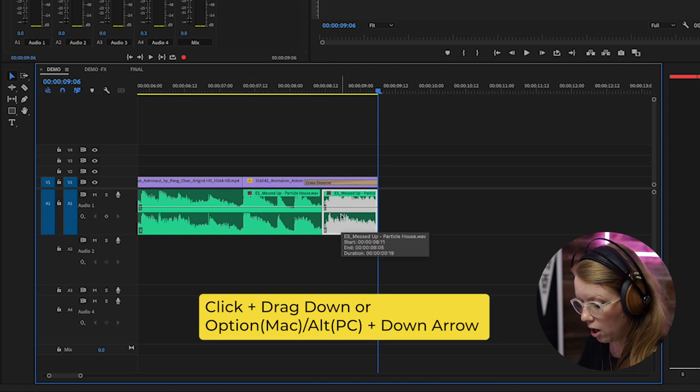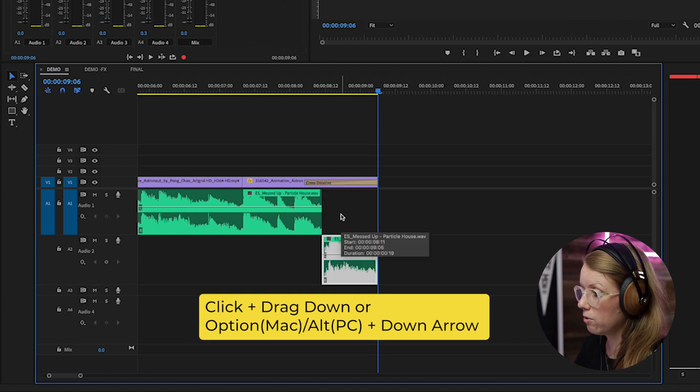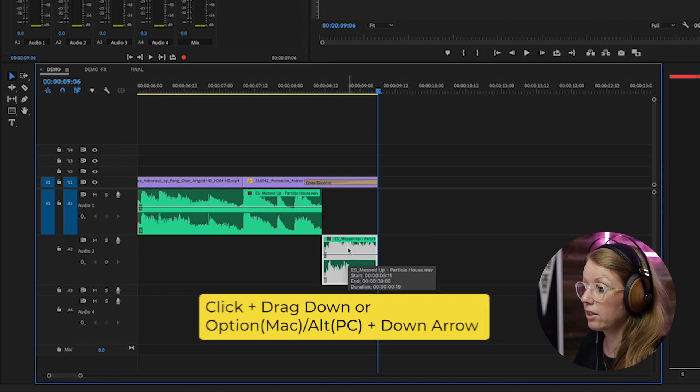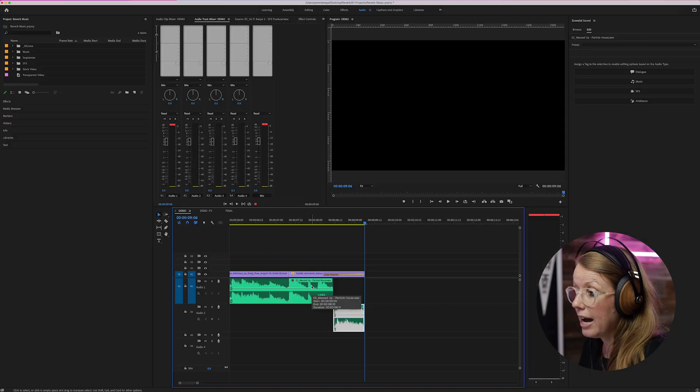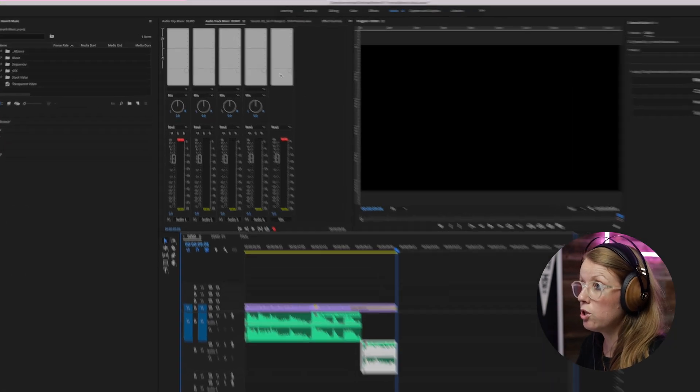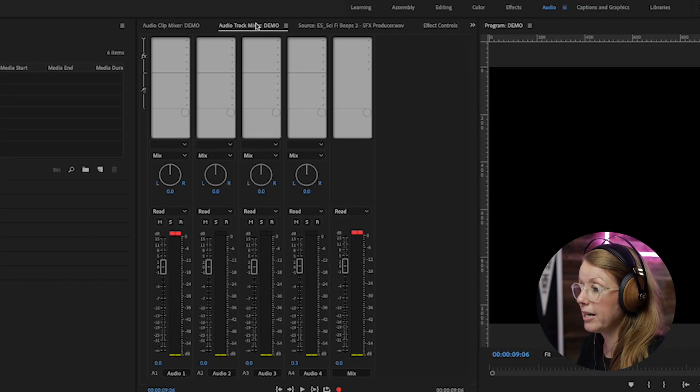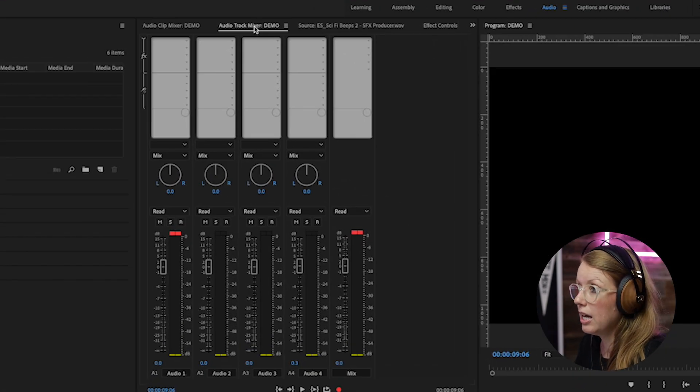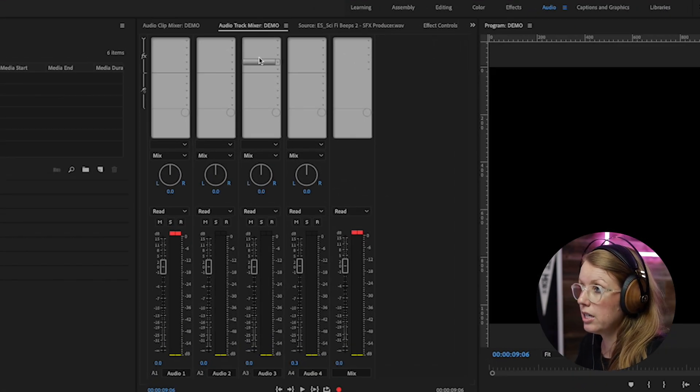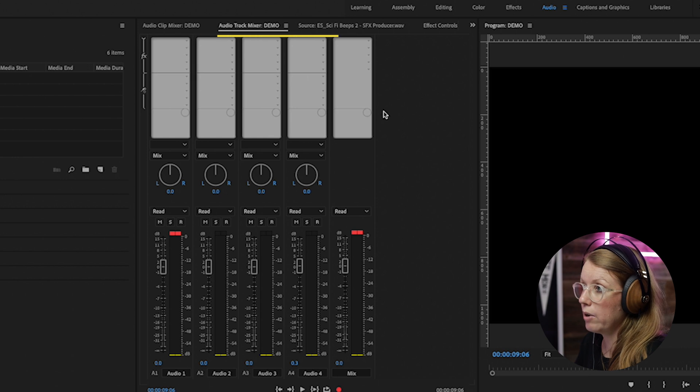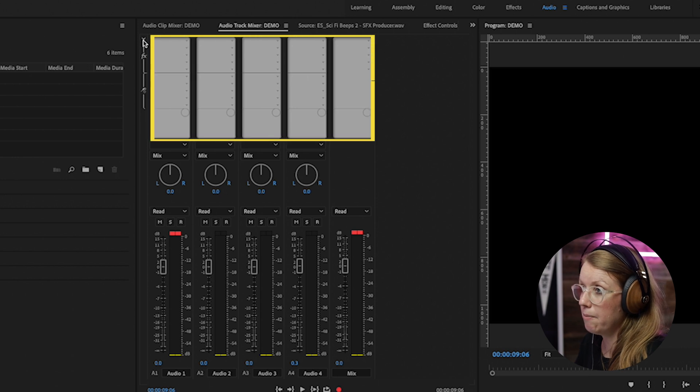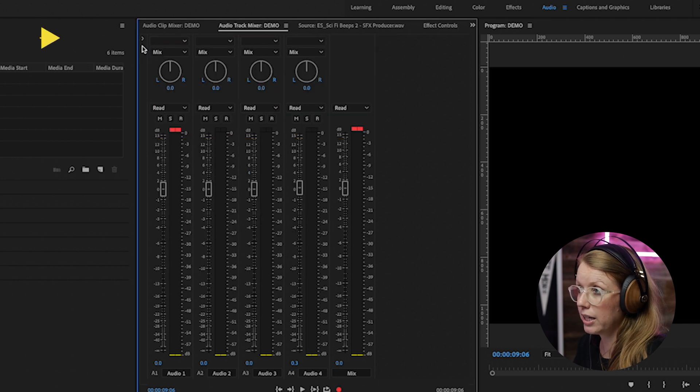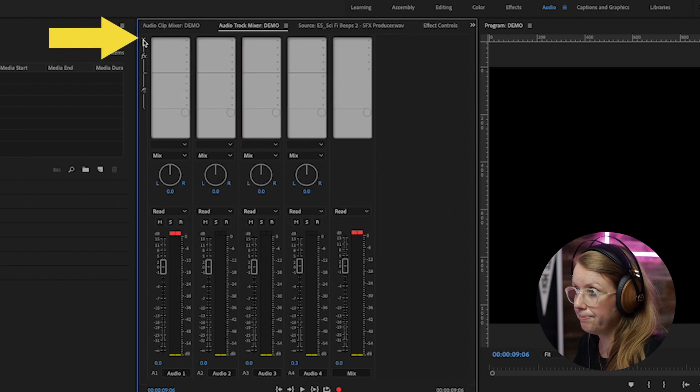Now we're going to go up to the audio track mixer. And if you don't see this gray area here, make sure that you click on this carrot.